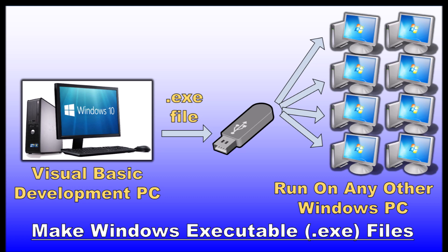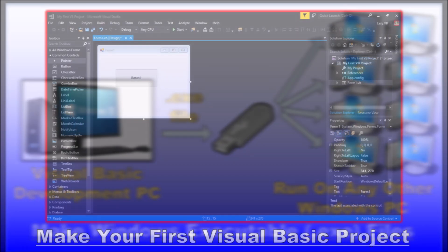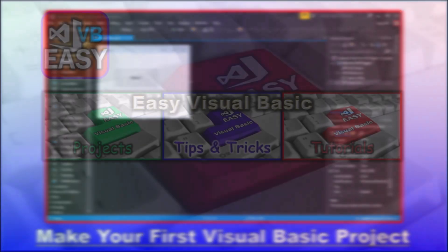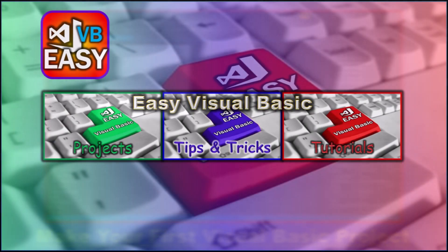As a first exercise, we will go ahead soon in this tutorial and make your very first Visual Basic project. It will take only minutes. But first, a little more about the Easy VB channel.